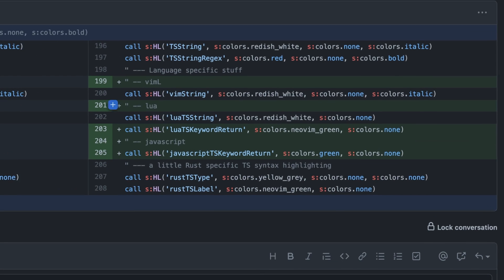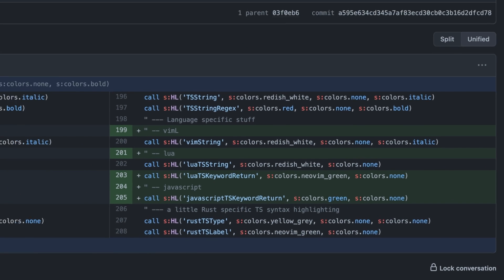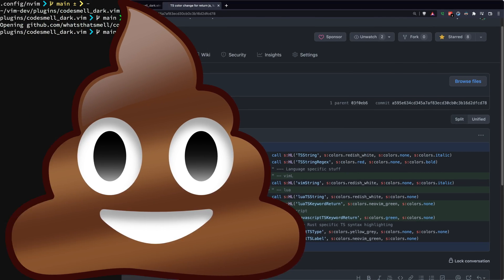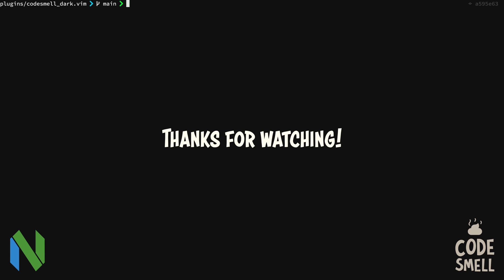Thanks for watching. I really appreciate it. Please like and subscribe. We'll see you next time with more great content.